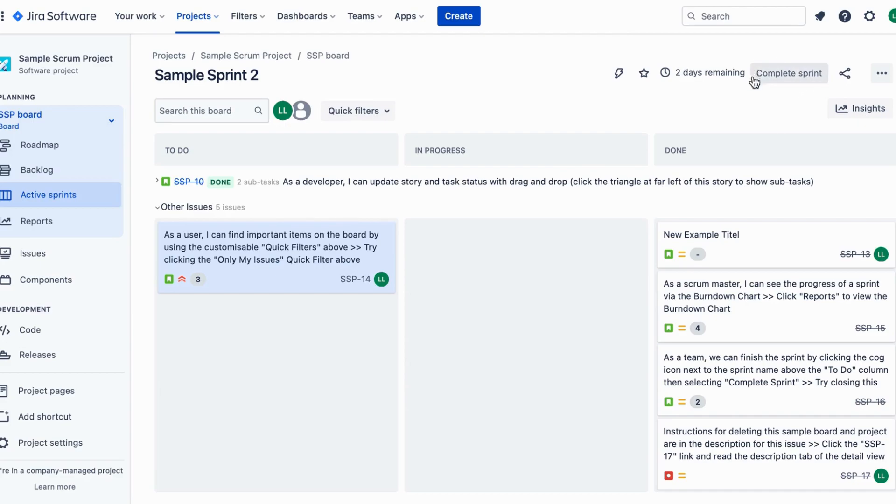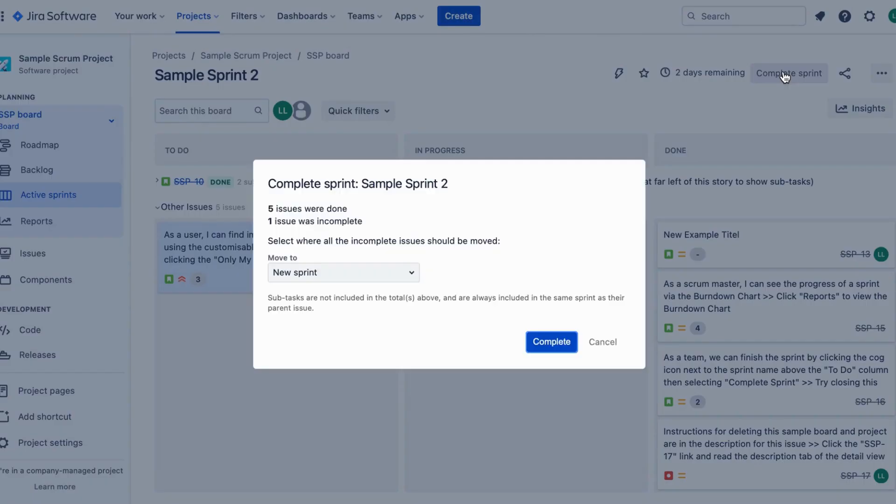There it is, the complete sprint button located at the top right corner of the sprint board. Once you found it, go ahead and click on the complete sprint button.